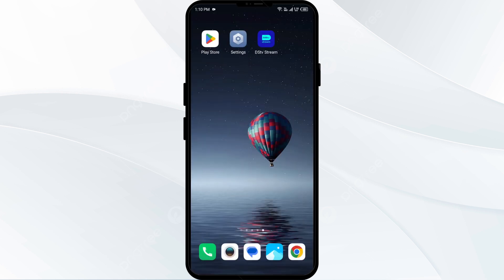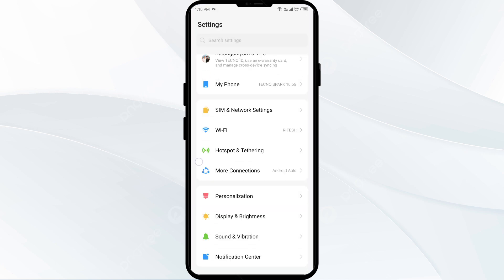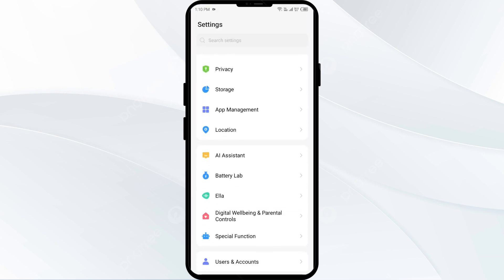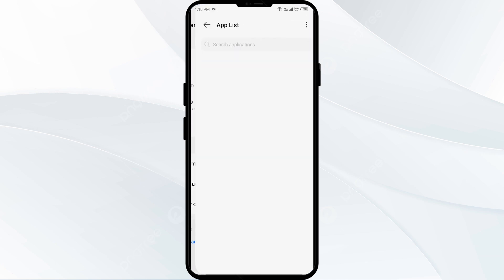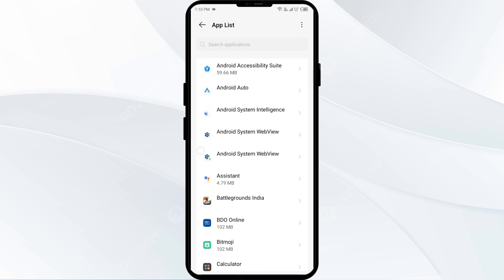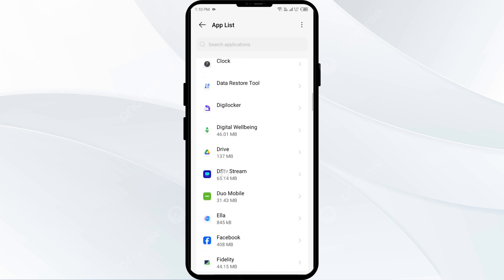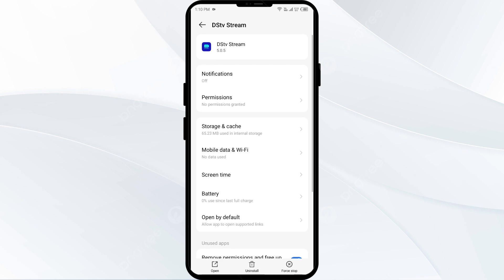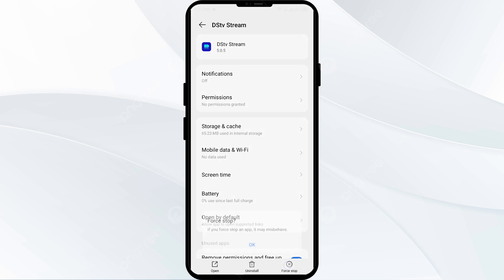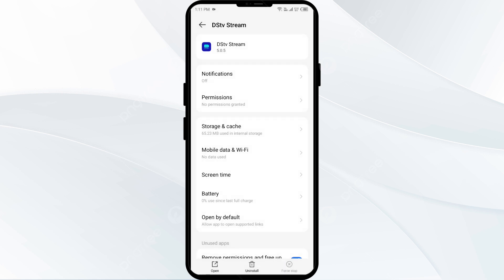The third solution to fix this problem is to force close and restart the DSTV app. For that, just go to your phone settings. Open App Manager or Apps and then select the DSTV app from the app list. Then click on Force Stop from the bottom right corner. Confirm by clicking OK and then reopen the app.